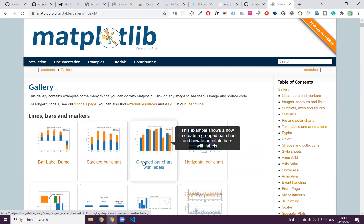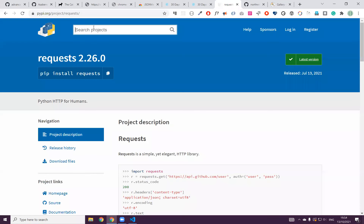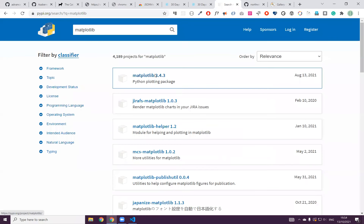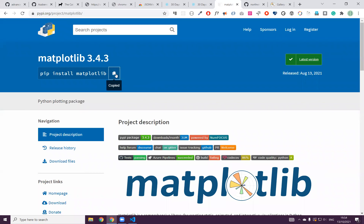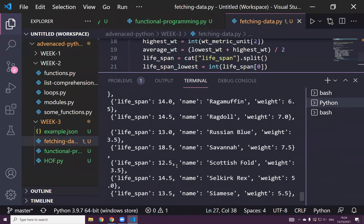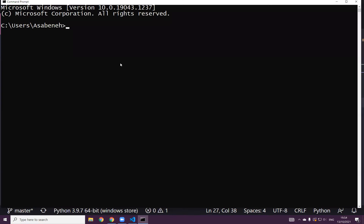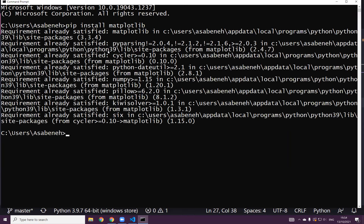Let's do some visualization. First, how do we install matplotlib? We have to install it — it's here, and you just copy this command and install matplotlib. Sometimes Visual Studio might be problematic so you just install it on the terminal. You can say: pip install matplotlib.